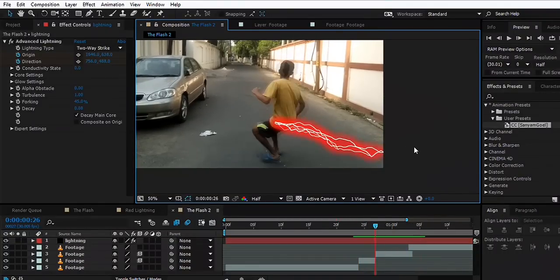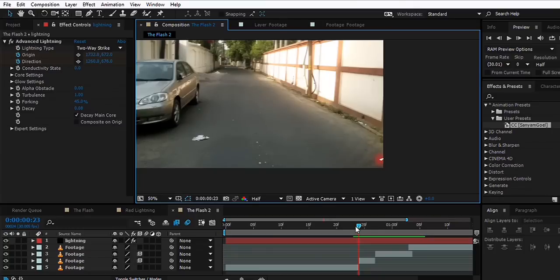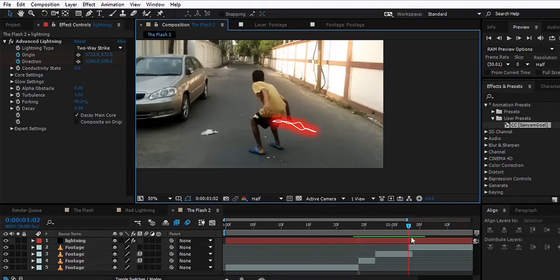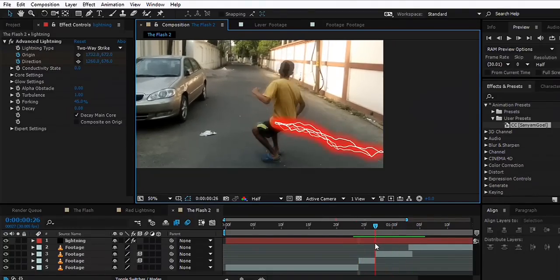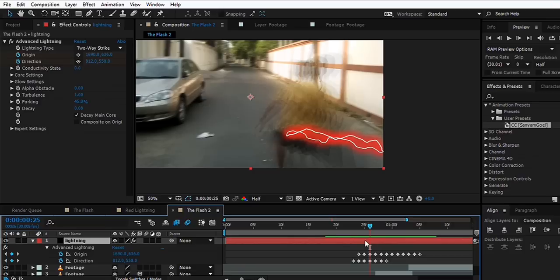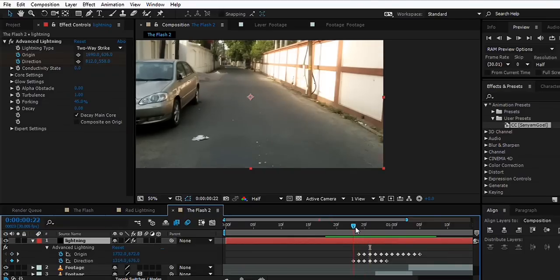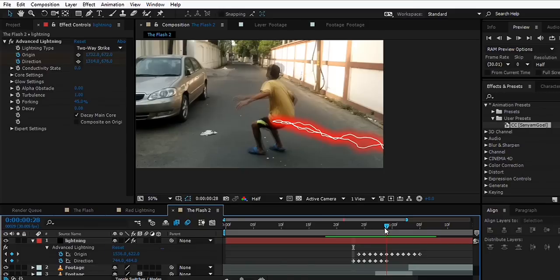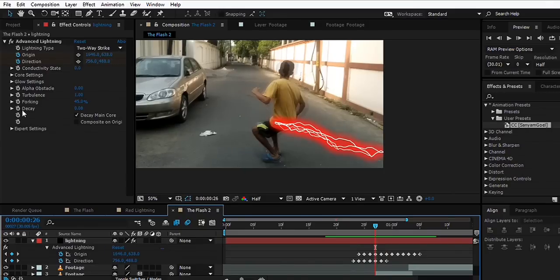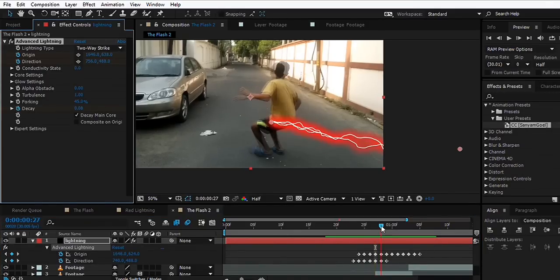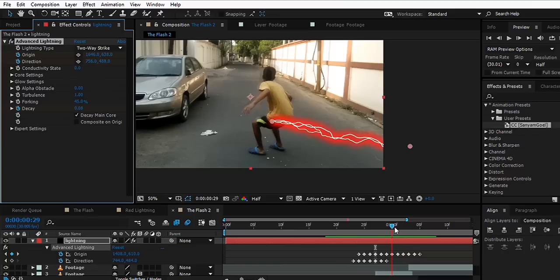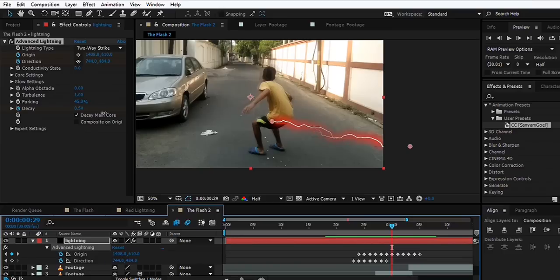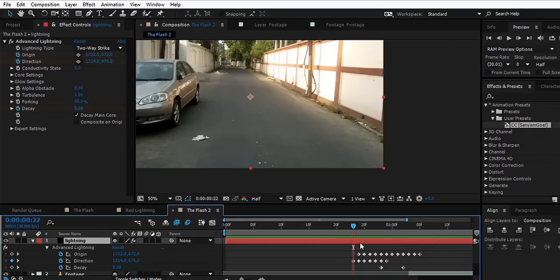That looks okay. What we'll do here is hit U and we can see these keyframes. We can go to the middle of this effect and hit the stopwatch for Decay. We can move forward and increase the value to maybe like one or one point ten or so.